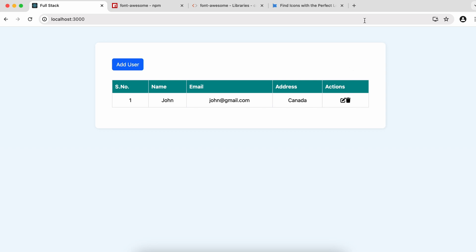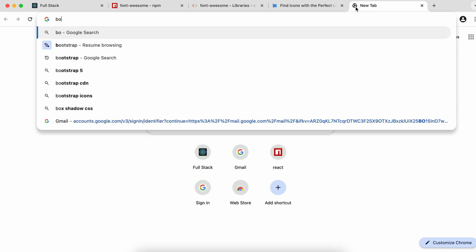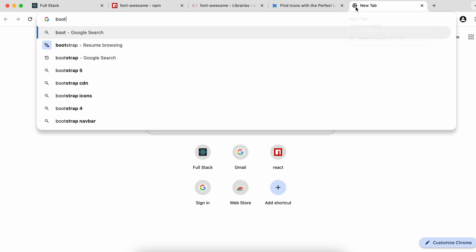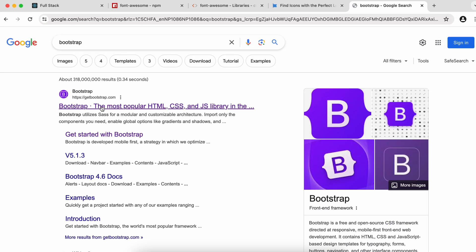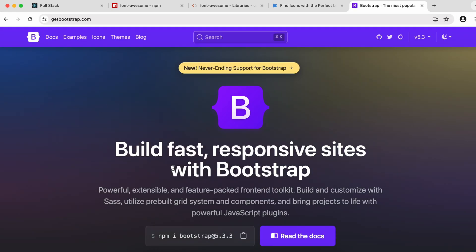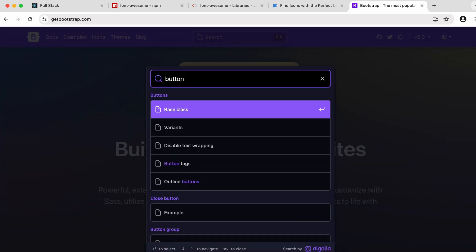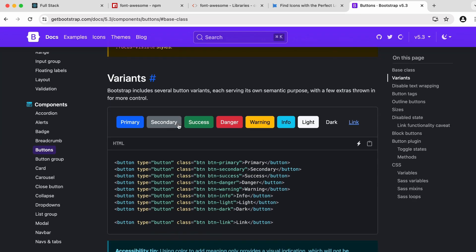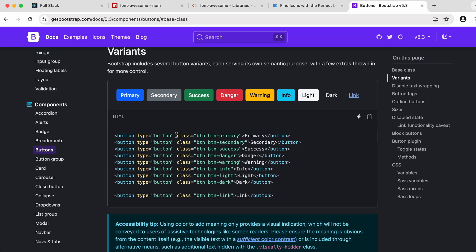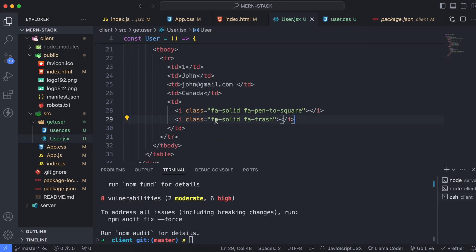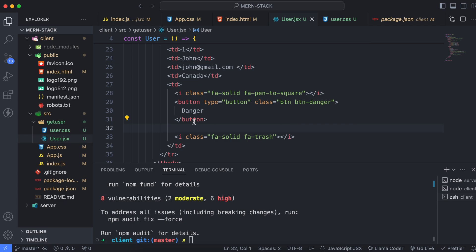We also need to add Bootstrap button styling. Go to Bootstrap and search for button. Copy the red 'danger' button class for the delete button.